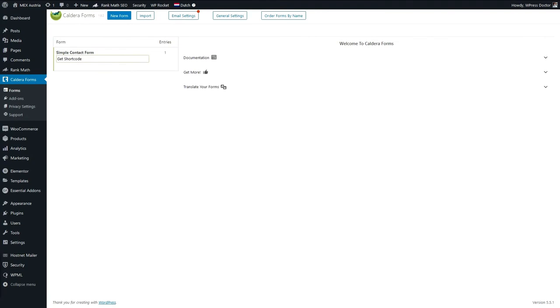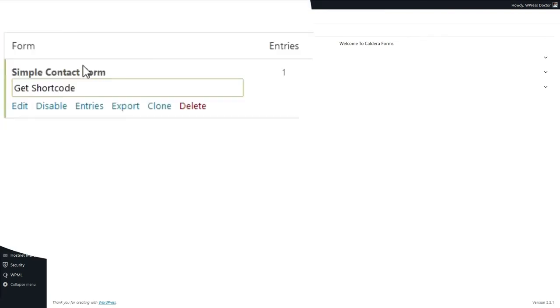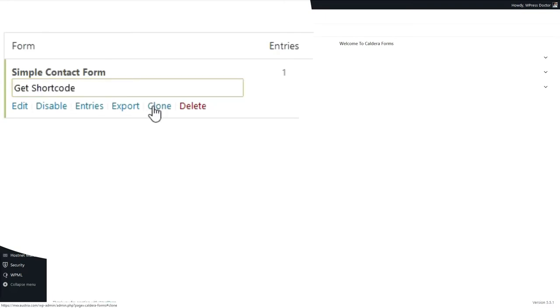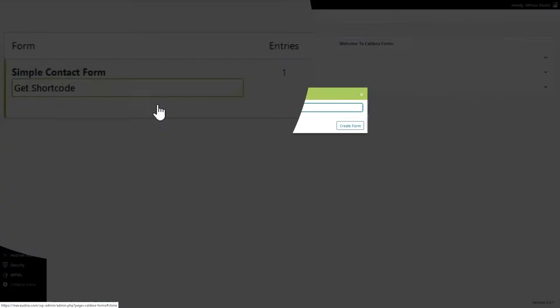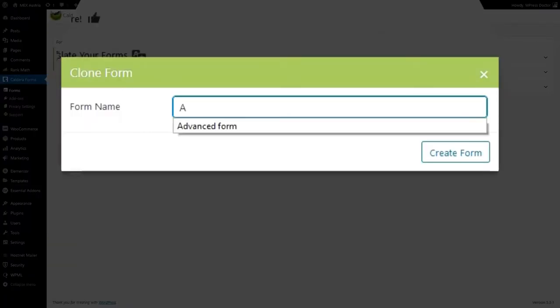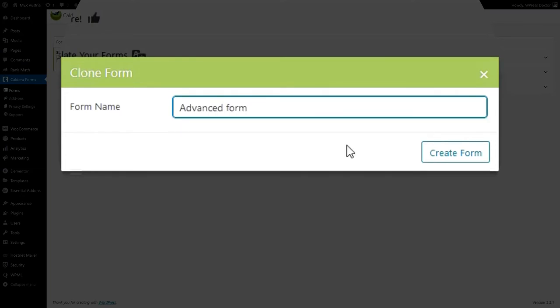Congratulations — you've just created a simple form! Now are you ready for the next level? We're going to create an advanced form with some more conditional logic — follow my lead! Let's clone this simple contact form we just created — press Clone — and name the form 'Advanced Form'. Press Create Form.